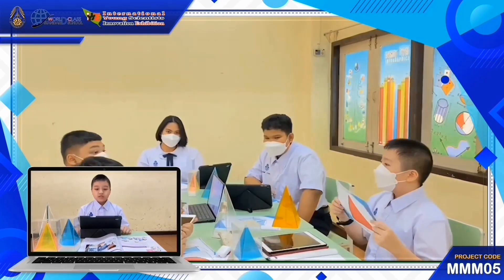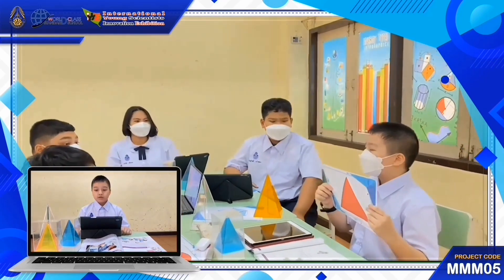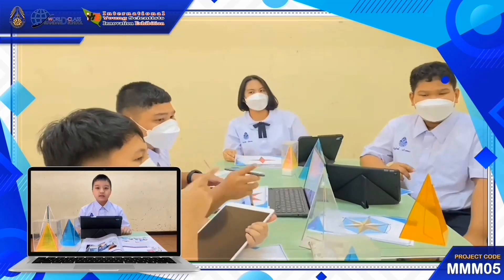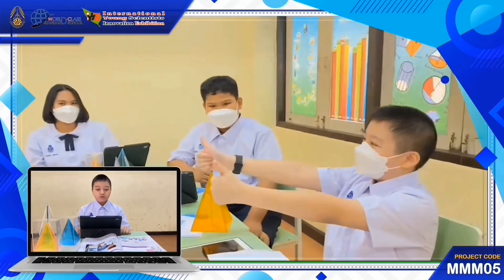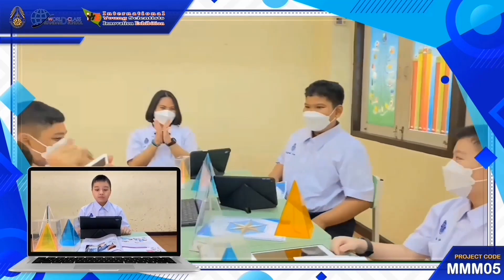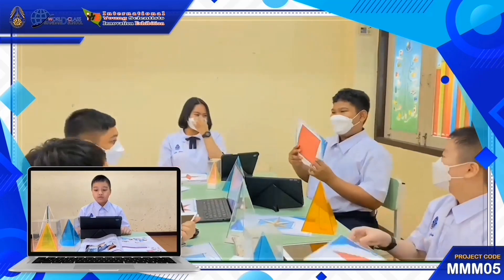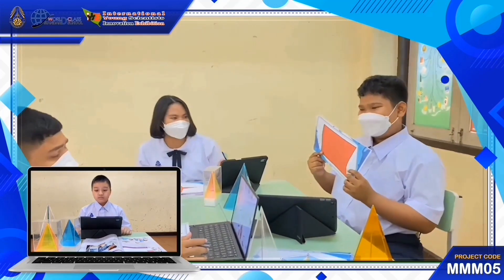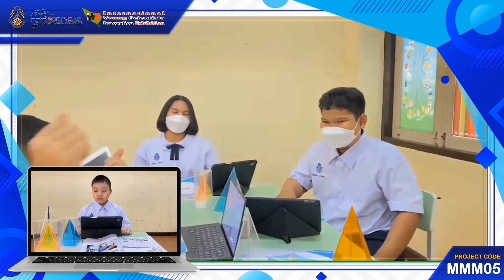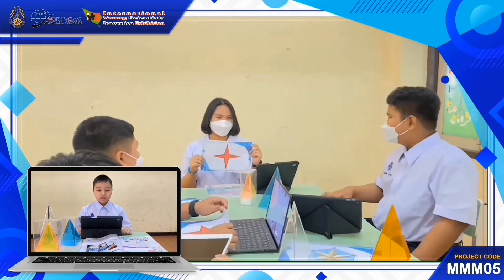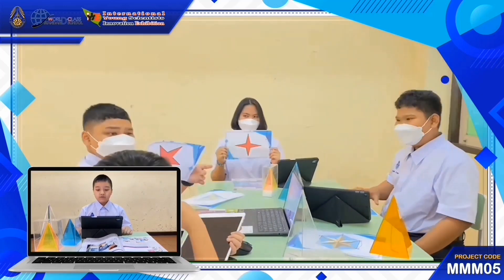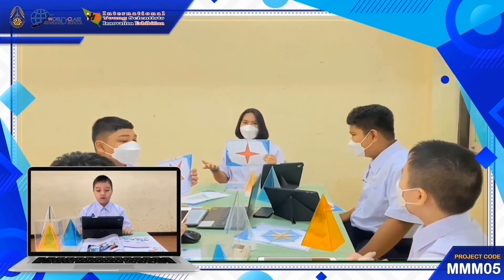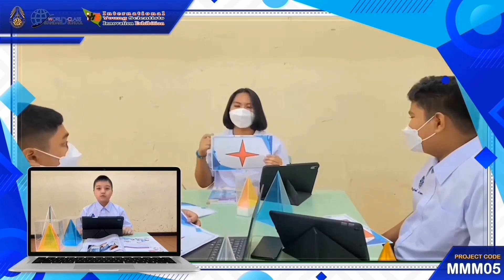The project team has a goal: if there is an n-pointed star inscribed in a regular polygon in a circle, then how do we find the area of that star and what formula can be used to calculate it? Therefore, the team decided to do this research project to study the formula for finding the area of an n-pointed star inscribed in a regular polygon in a circle.